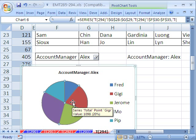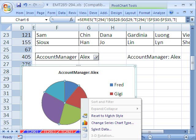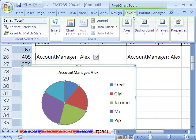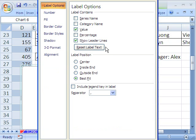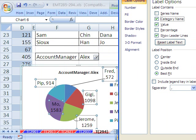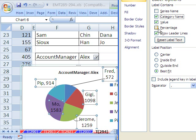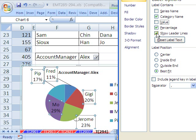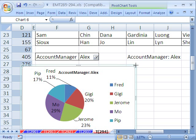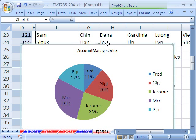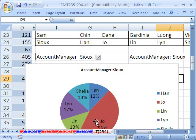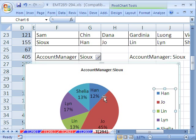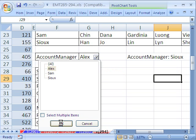To add data labels, go to Layout > Data Labels > More. Check the category name so we see the names on the chart. You can also show the value or percentage. Click Close. Now when we change the dropdown to Sue, it all updates — the percentages, the names. We can remove the legend since the labels are already on the chart. There we have a nice filtered pie chart using the pivot table pivot chart method.